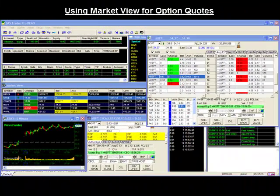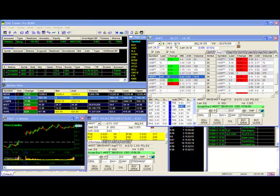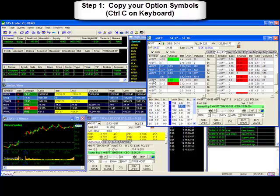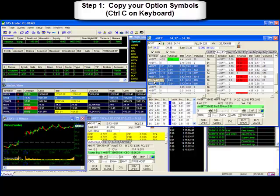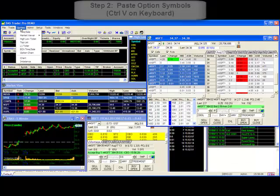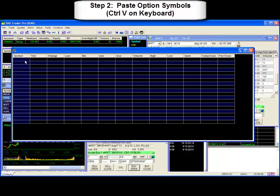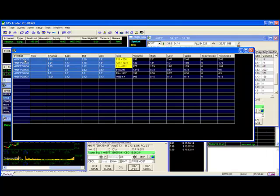Quick tip: you may also use your market viewer to keep track of your option chain quotes. This can be done in two easy steps. Step 1: copy your option quotes in your option chain window by highlighting your desired symbols and pressing Ctrl-C on your keyboard. Step 2: paste your option symbols to the market viewer by opening a market view window, clicking on an empty row, and hitting Ctrl-V on your keyboard. Now you have an easy way to track multiple option quotes at the same time.